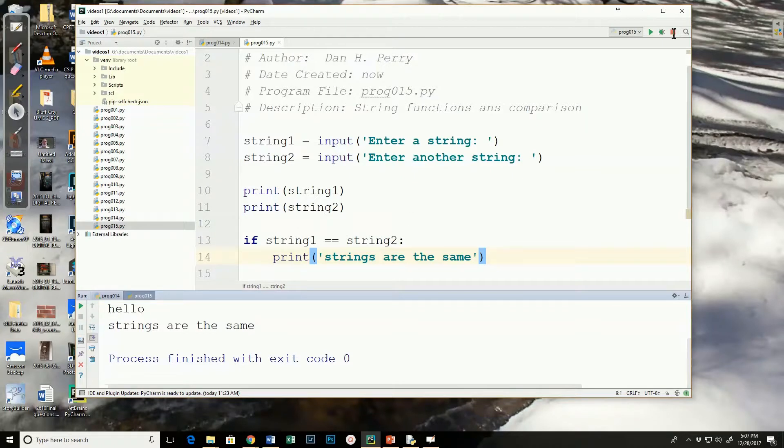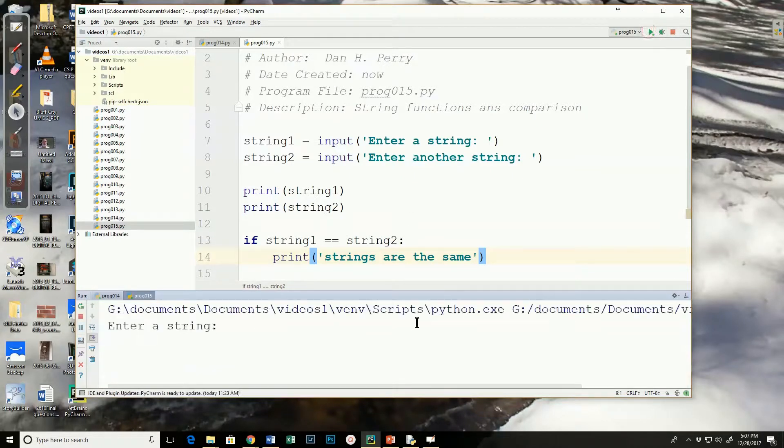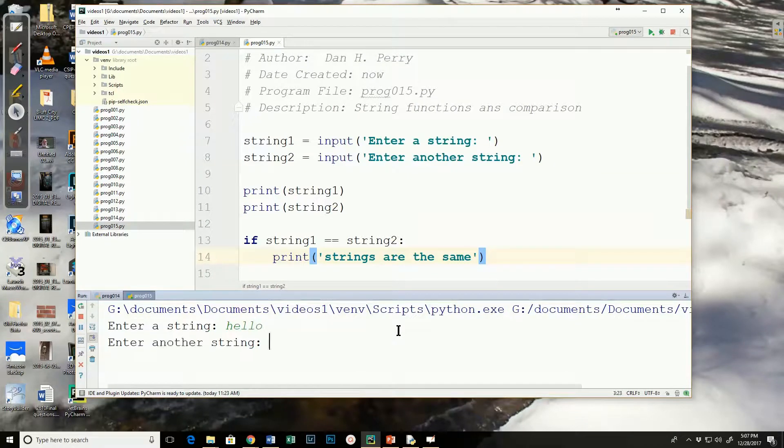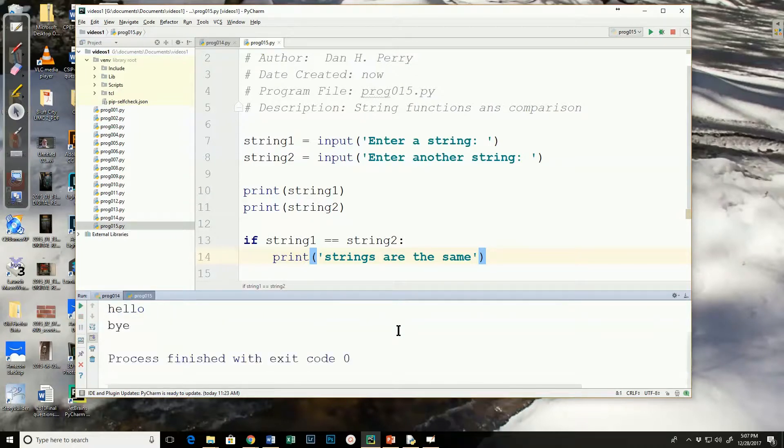What happens when I run it and I put different strings in? If I say hello and bye, as we expect, the strings are not the same. I don't have an else, so nothing else happens.